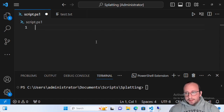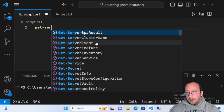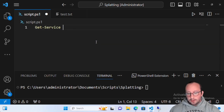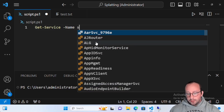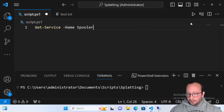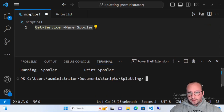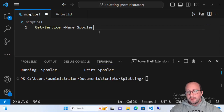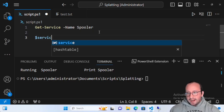Let's start off with a really basic example. We're going to do a Get-Service. We know with Get-Service we usually pass in the name of the service — we'll pass in 'Spooler' — and we get back our Spooler service, which is running. Now, what if I told you we can actually create a variable to handle this differently?